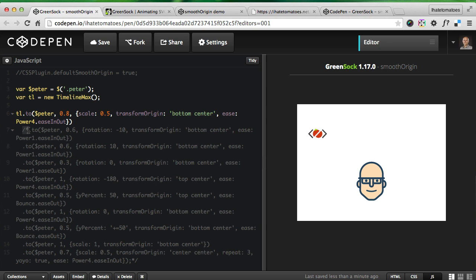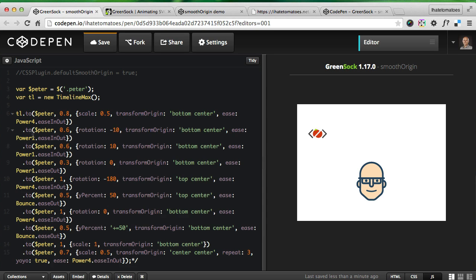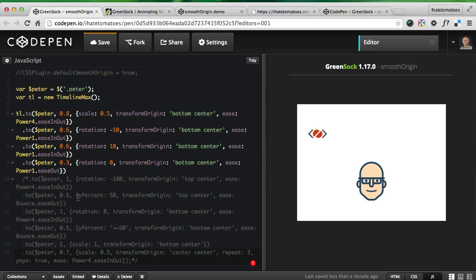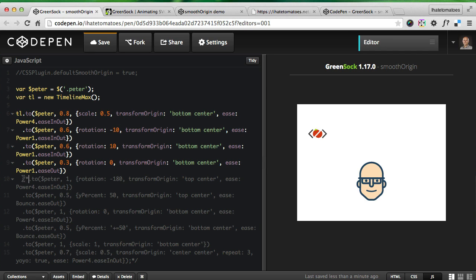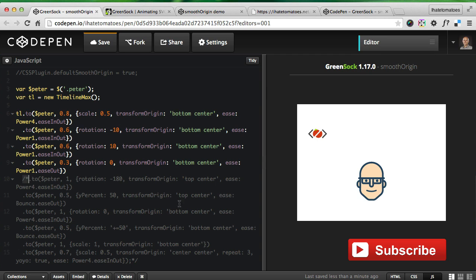Then I will add a couple more tweens, still keeping the bottom center as the transform origin, so it's going to shake around the one point in the middle. Then we will change the transform origin to top center.